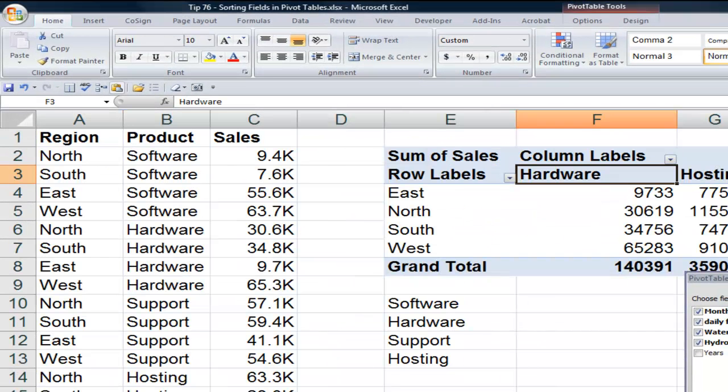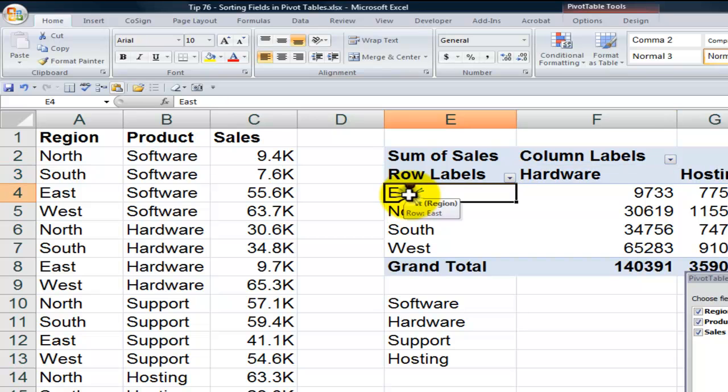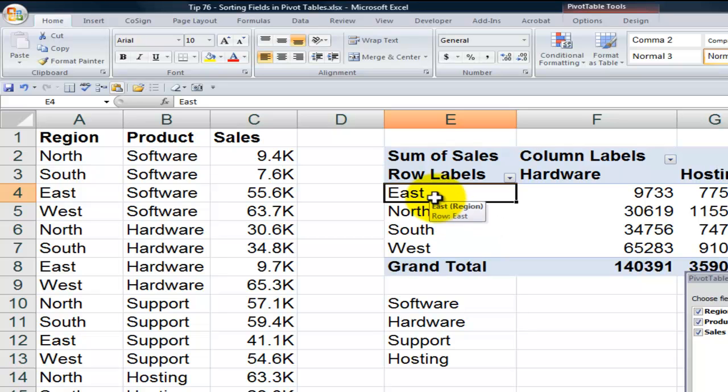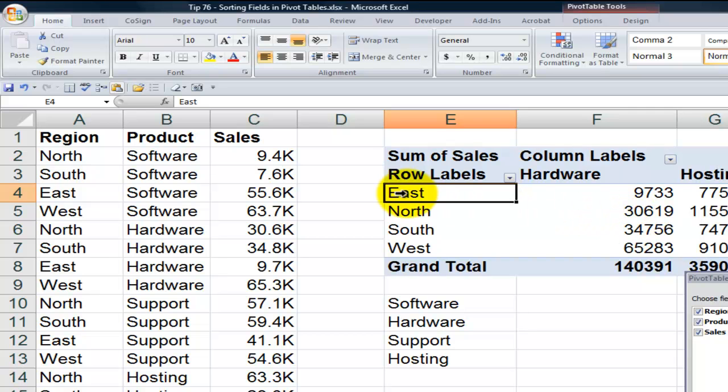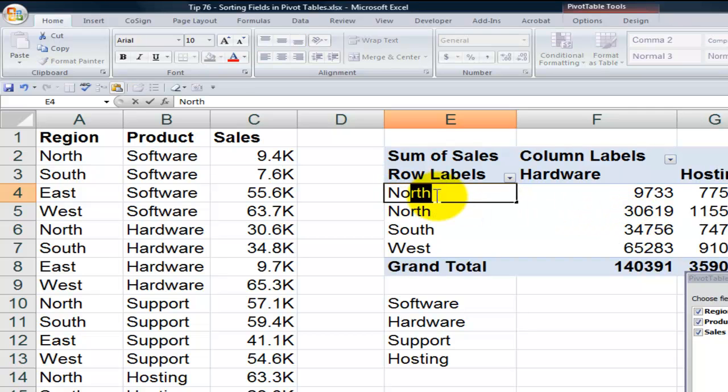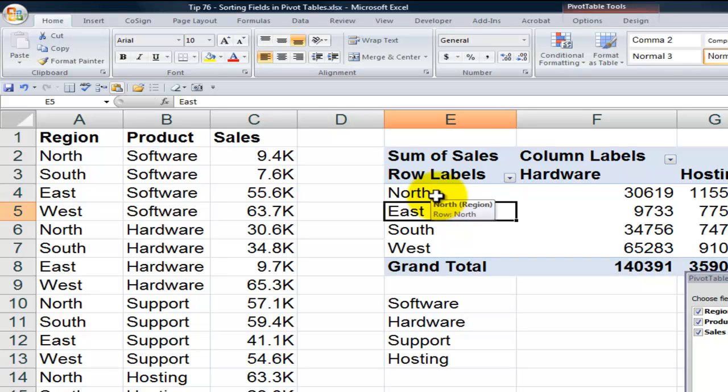Let's come over here to another scenario. Over here we have our regions and they're arranged alphabetically. Now most people that I know want to see regions as north, south, east, and west. So again, what I want to do is let's pay attention. North is 30,619. So by typing north, there you go, it moves right up.